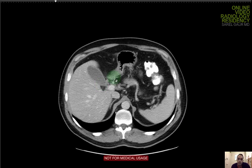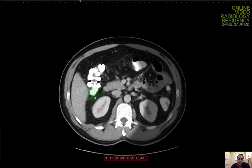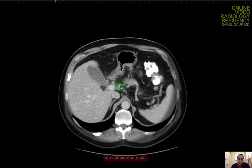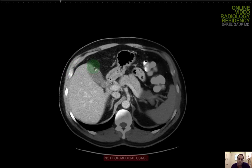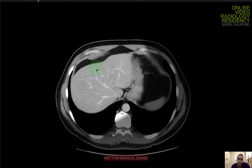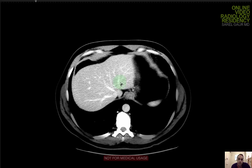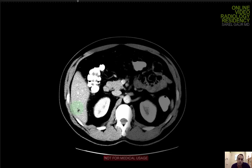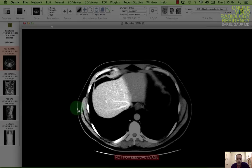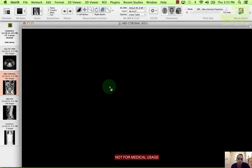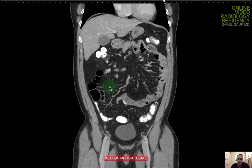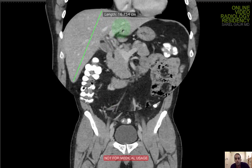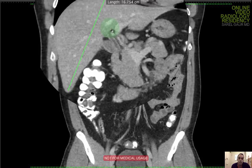Now we're going down to the abdomen. The first thing I'm going to do is look at the liver — looking for homogeneity, focal lesions, and the liver contour, like in cirrhosis. I'm not seeing anything. I'm going to narrow the windows, looking at the left lobe and right lobe for any focal lesions like an abscess. I'm not seeing anything. Flipping to coronal: the liver size is 16.7 centimeters — normal size, no hepatomegaly.